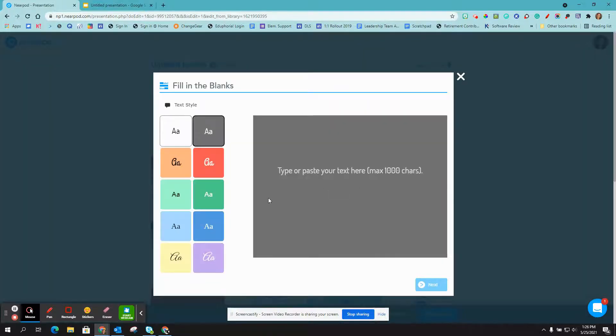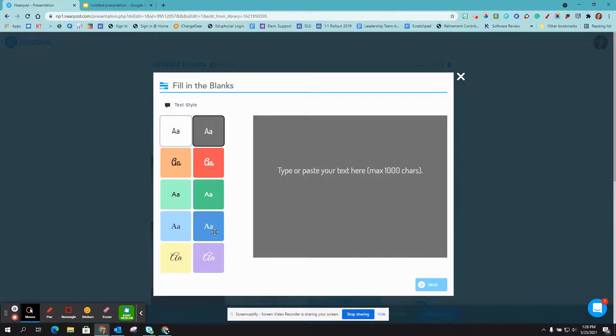Now you can choose your text style. I usually like to do a blue with white, but it's up to you. Then you're going to paste your text in the box.